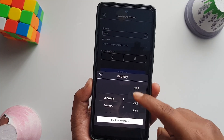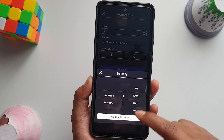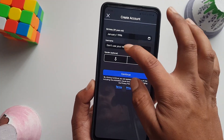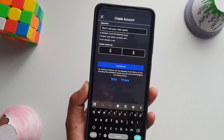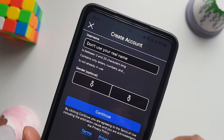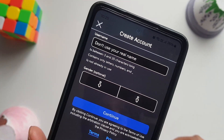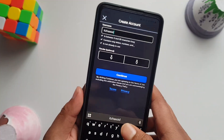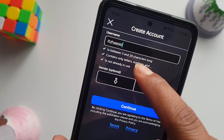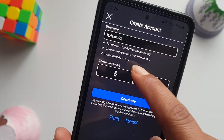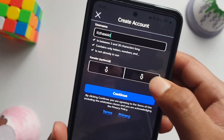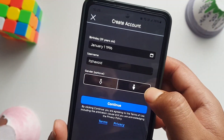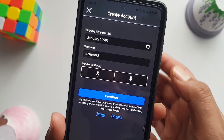Select your date of birth to confirm it. Then you need to set your Roblox username. Make sure it meets all of the requirements. After that, you can choose your gender — it's optional.